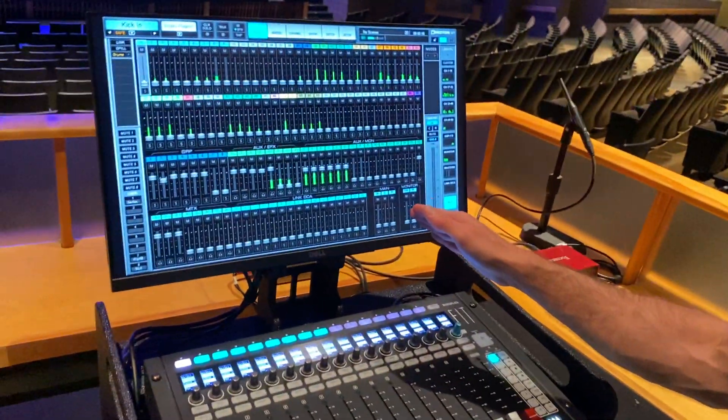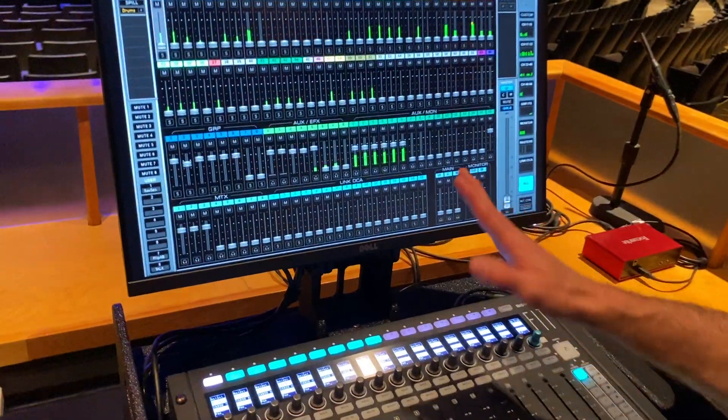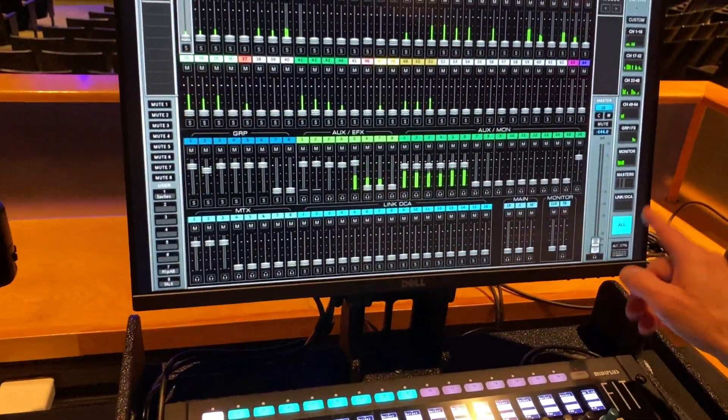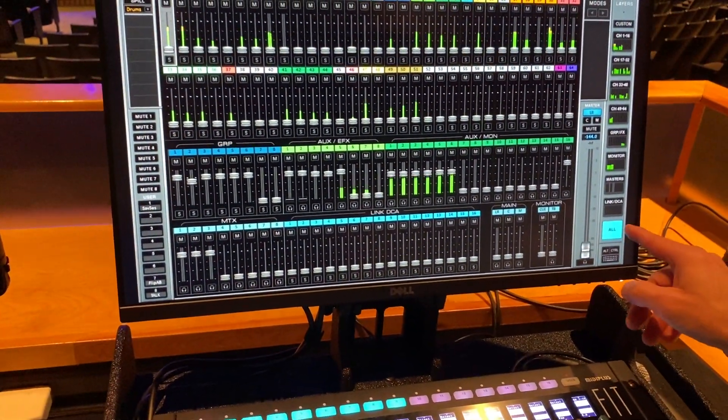And then main and monitoring are also down here. So this is kind of your overview page, that's the all button.